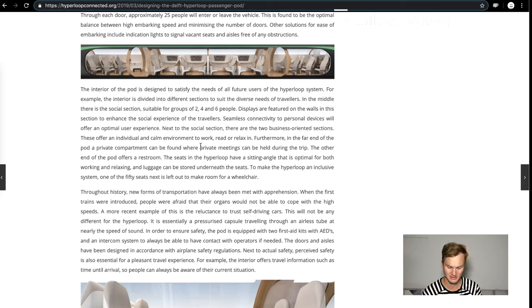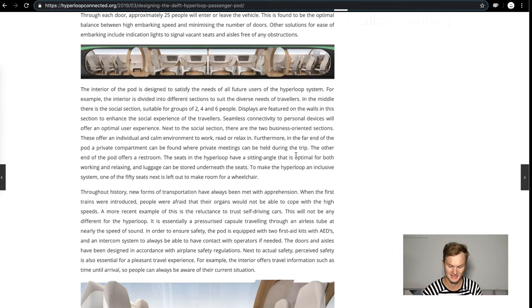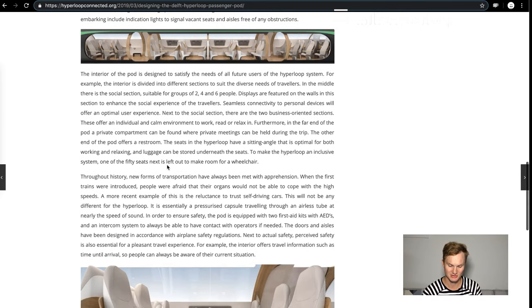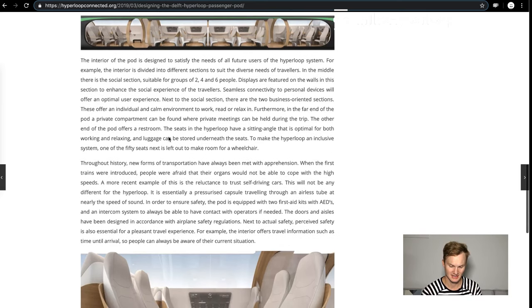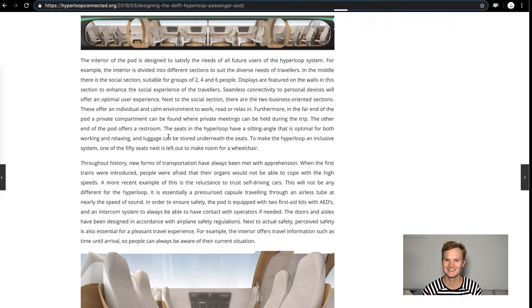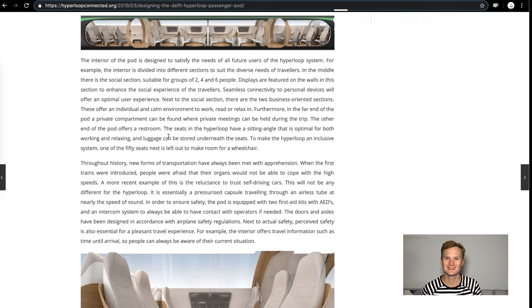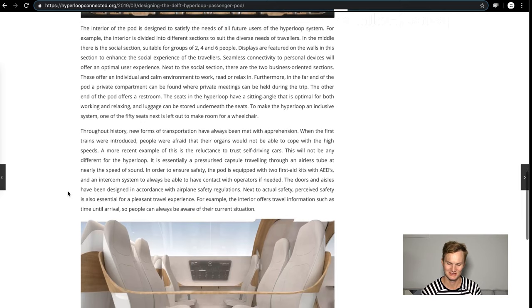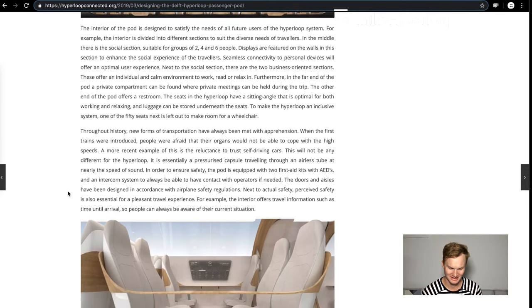A calm environment to work in. The seats in the hyperloop have a sitting angle that is optimal for both working and relaxing, and luggage can be stored underneath the seats. Of course, this is European style luggage which is small compared to our American massive luggage that you have to wield.